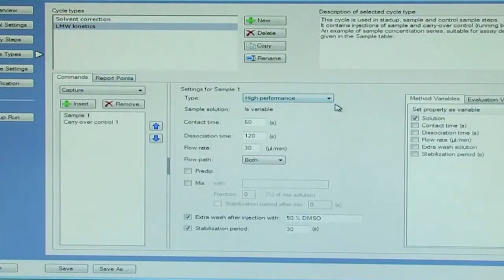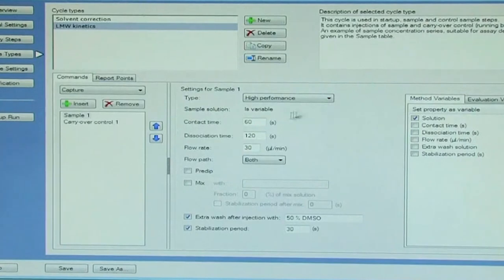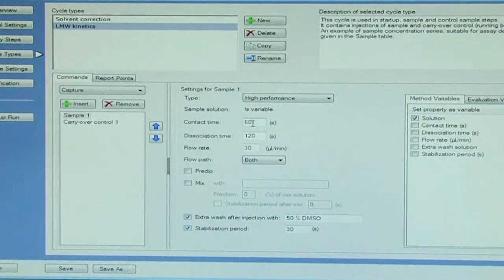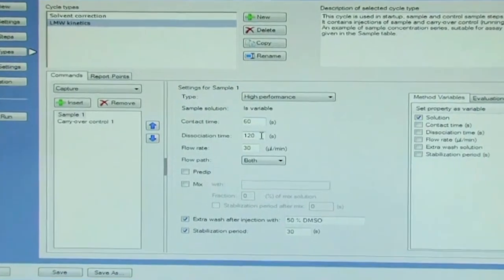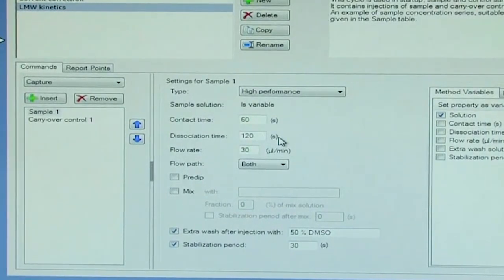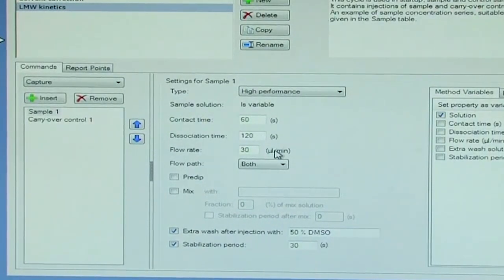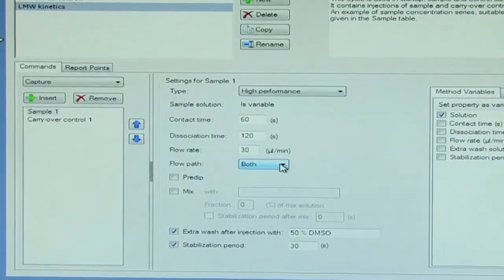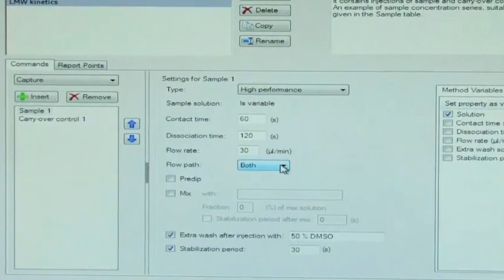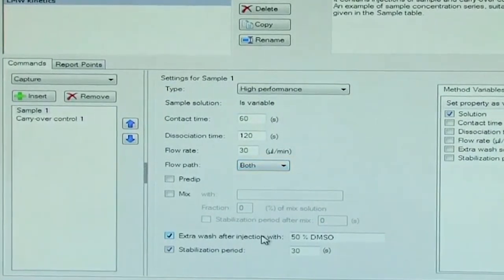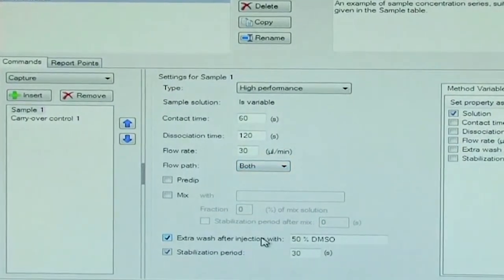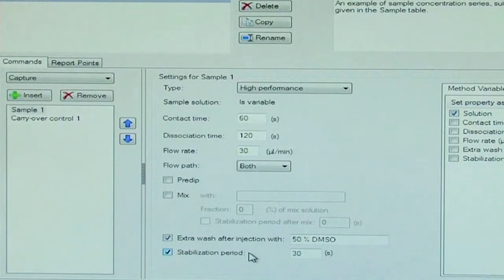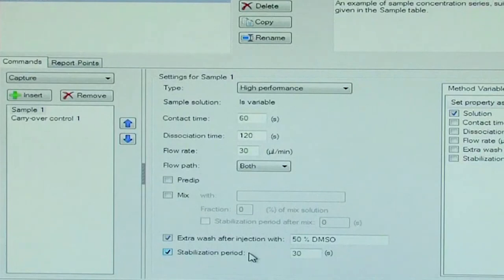Here also in the variable setting or in the cycle type, we go to the low molecular weight kinetic wizard. Check that the type is high performance. Contact time is 60 seconds, dissociation time is 120 seconds, flow rate at 30 microlitre per minute, flow path both. Also, extra wash with 50% DMSO, stabilization time of 30 seconds is provided here.